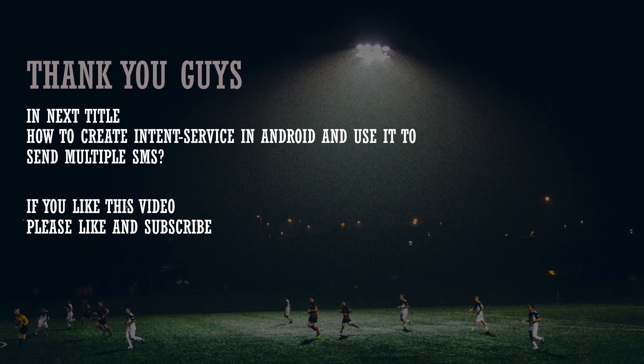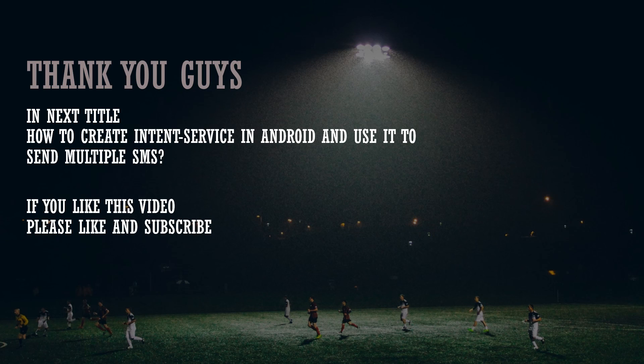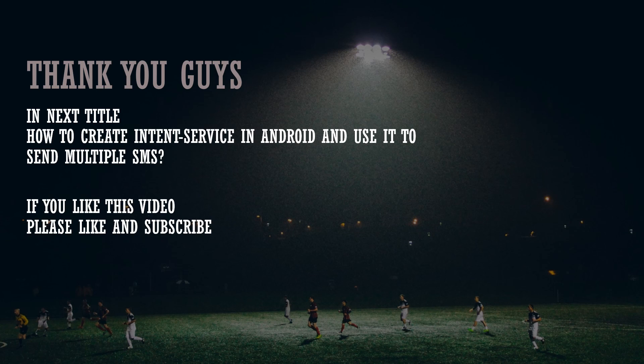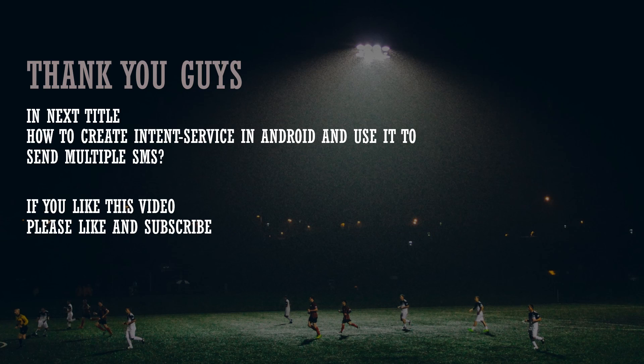Please like this video, subscribe to my channel and click to that bell icon so that whenever I upload new video you will get notified. So like always in the next title I will be talking about how to create intent service in Android and use it to send multiple SMS. So thank you and let's meet in my next video.